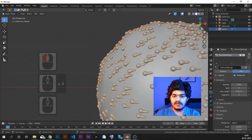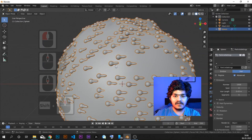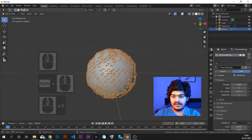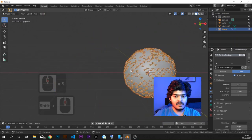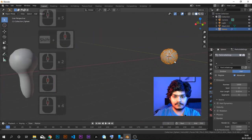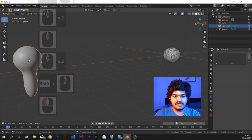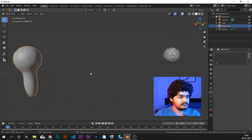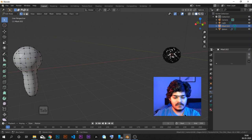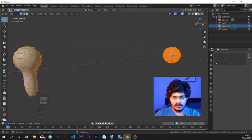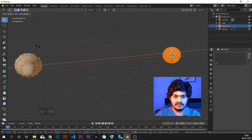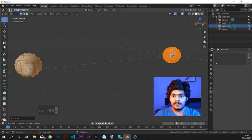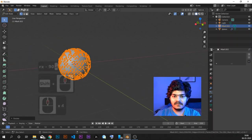Now as you can see, the particles are there but the orientation is completely messed up. So what we need to do is change the orientation of this spike object for it to reflect correctly. We will just go to edit mode, select all and rotate it in the X direction by minus 90 degrees. Let's see if it has worked.